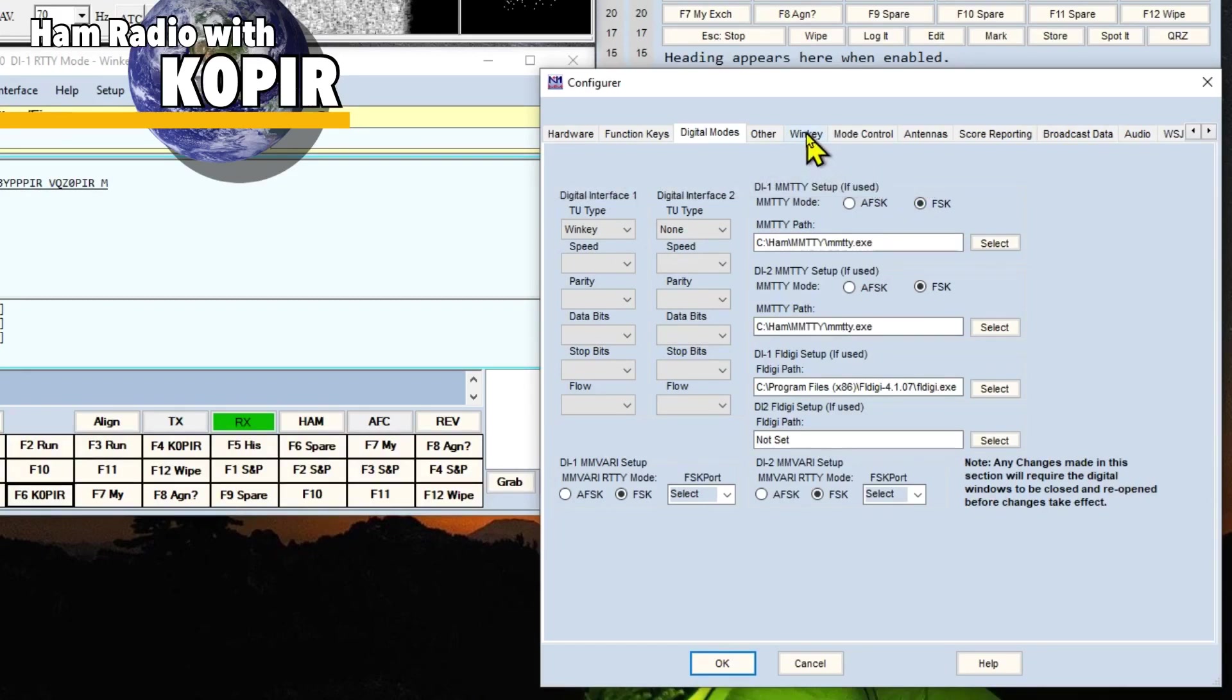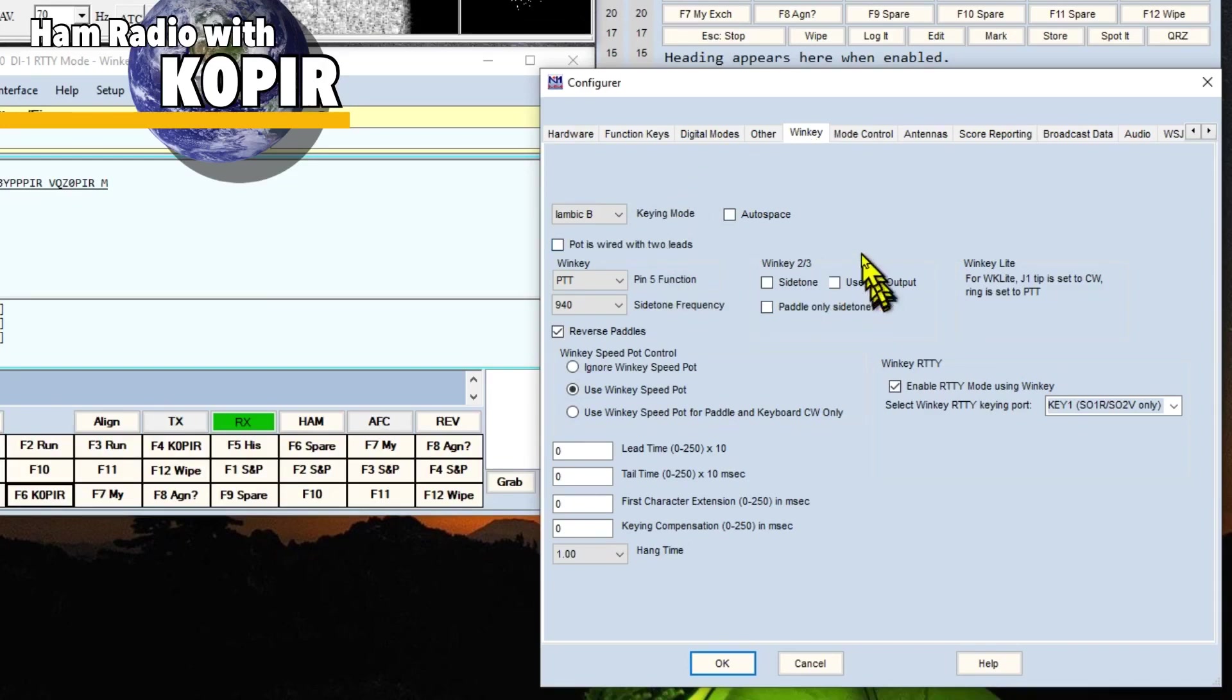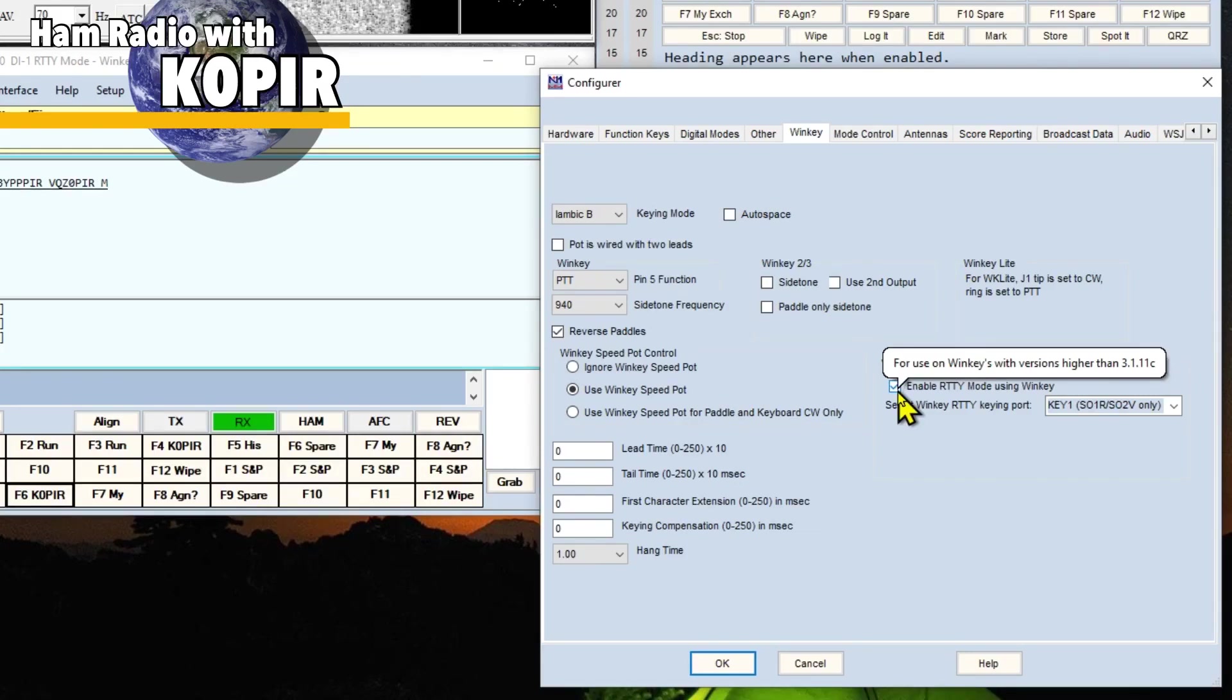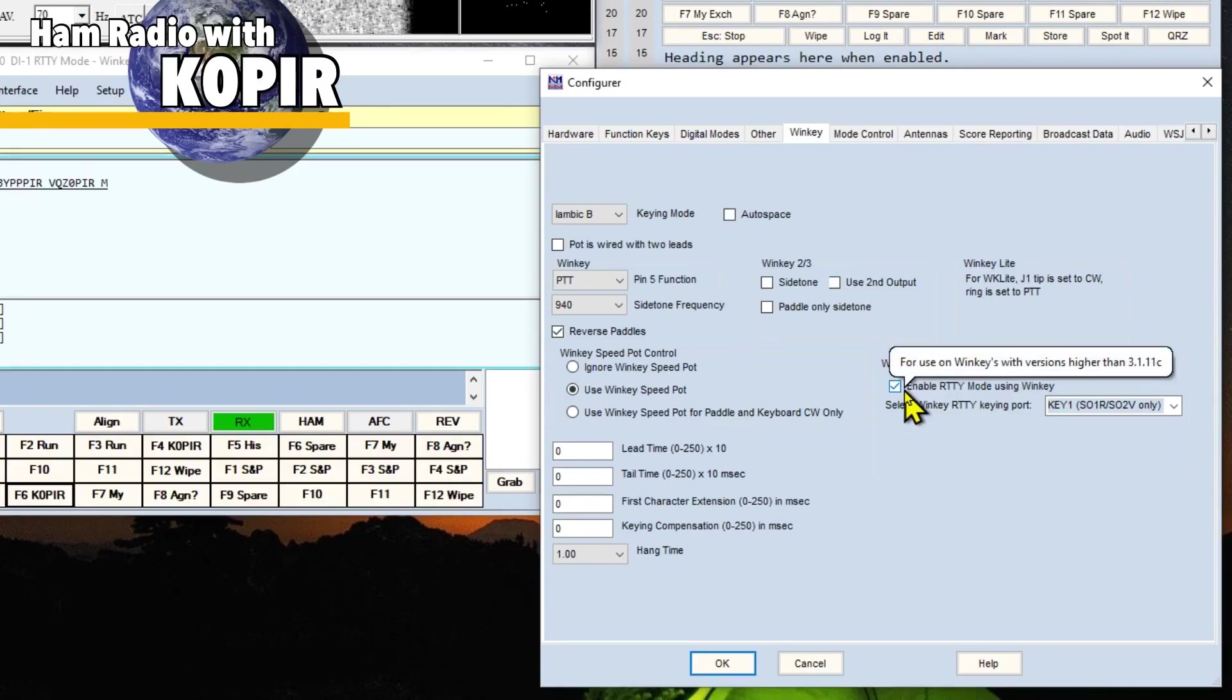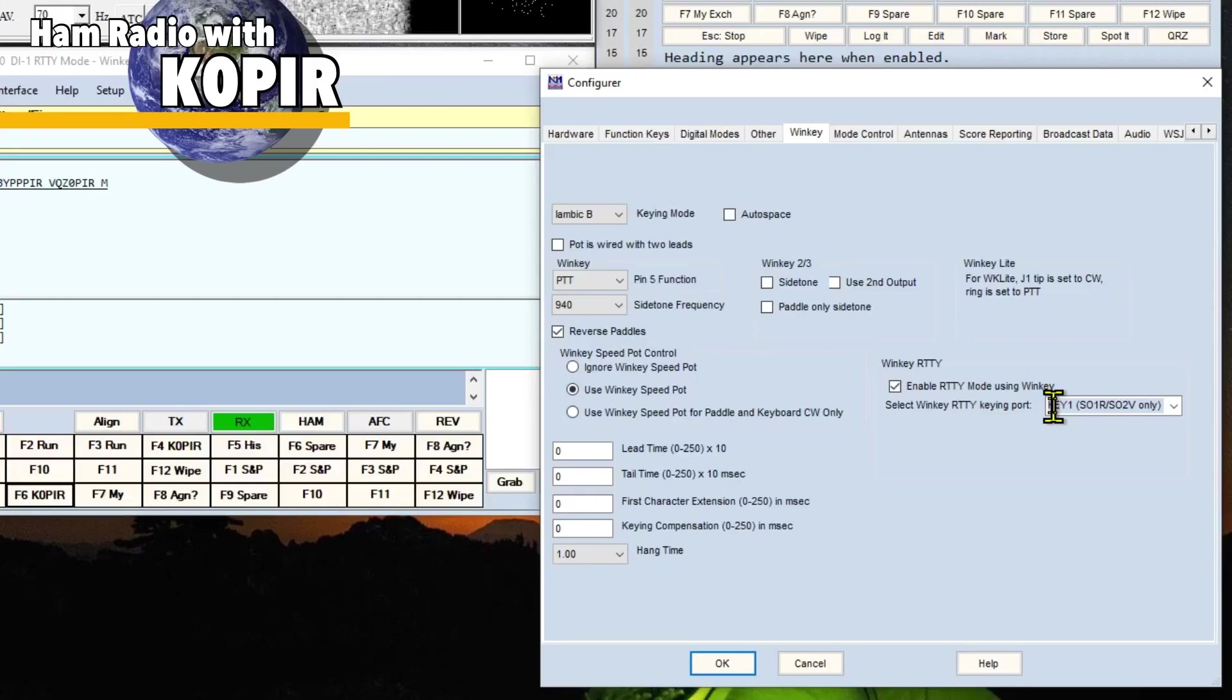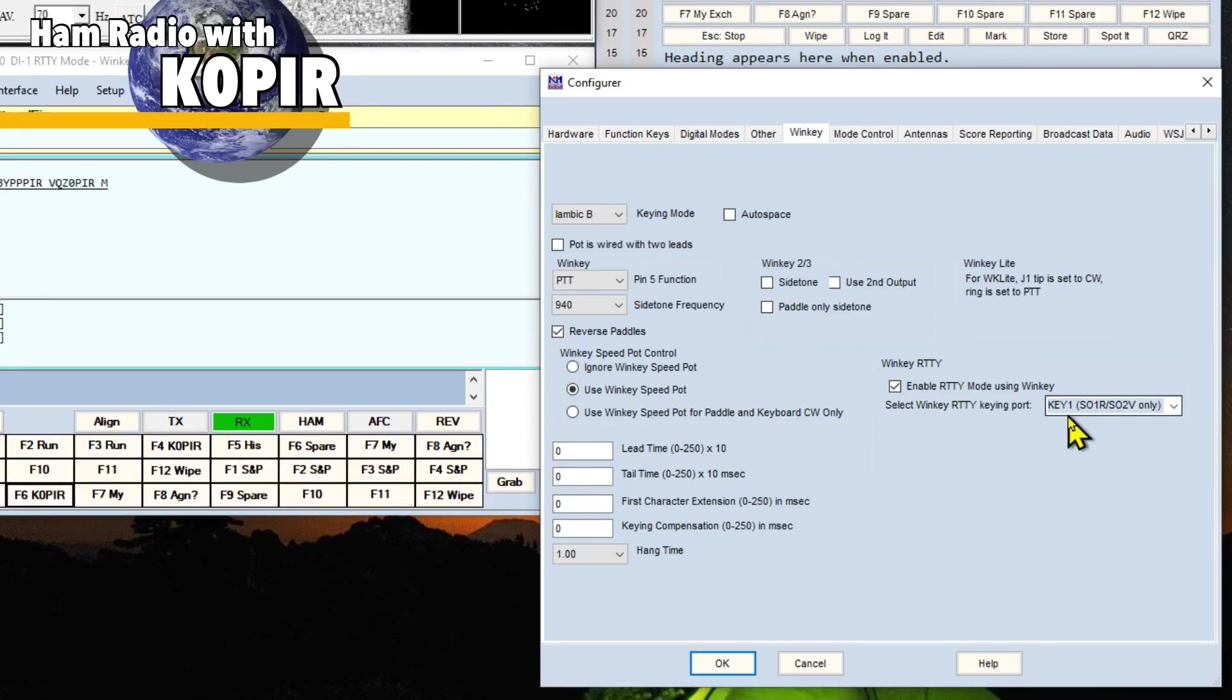And then the next tab we need to go to is the WinKeyer tab. And I don't think I changed anything in here. I just checked off Enable RTTY mode using WinKeyer. And it tells you you need the firmware version 3.1.11c or later. And I am using Key1 on the back of the WinKeyer USB for RTTY. And that cable goes from the WinKeyer to the accessory port on the ICOM 7610.